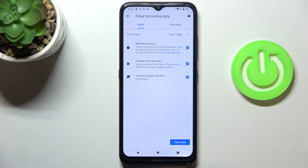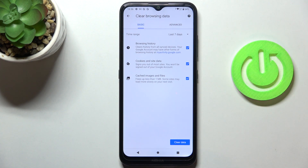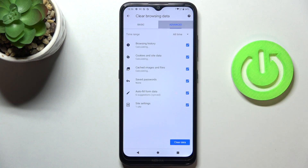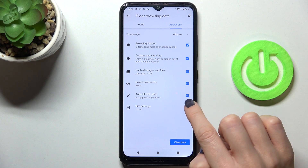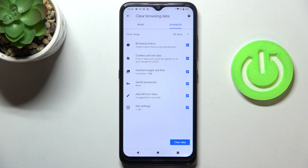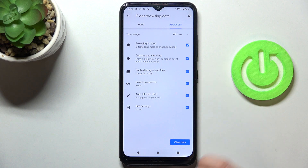Click on Clear Browsing Data. You have Basic and Advanced options. Under Basic, you have three options: browsing history, cookies and site data, and cached images and files. Under Advanced, you have saved passwords, autofill form data, and site settings. Mark those that you would like to remove and unmark anything you would like to keep.